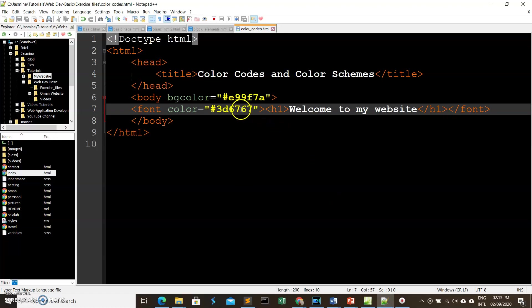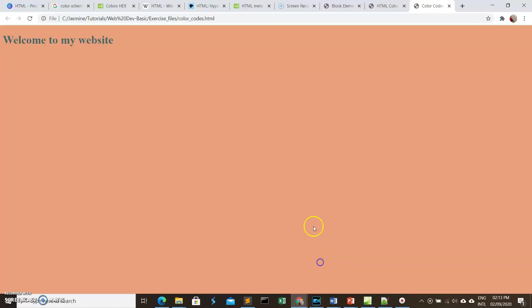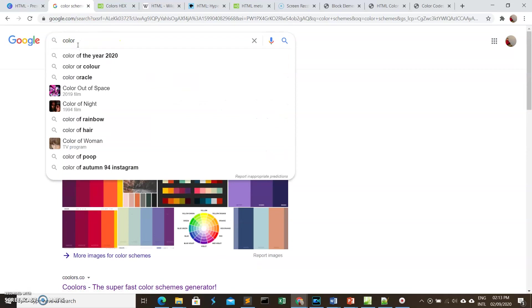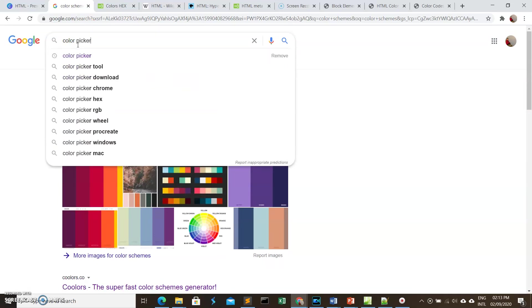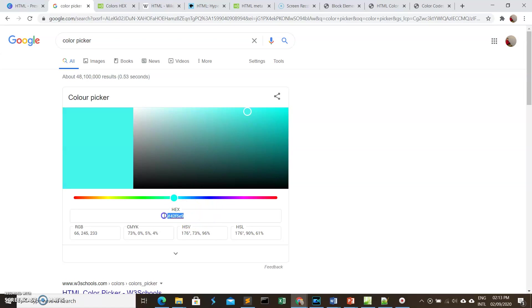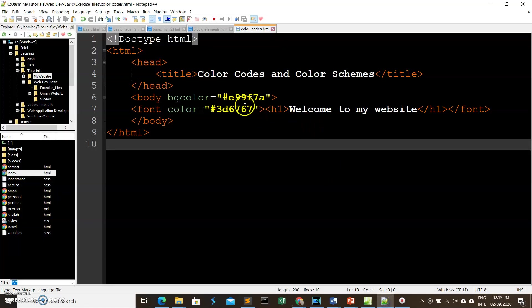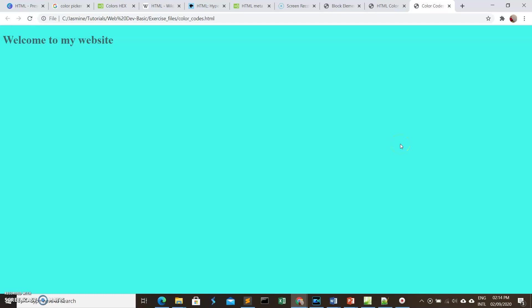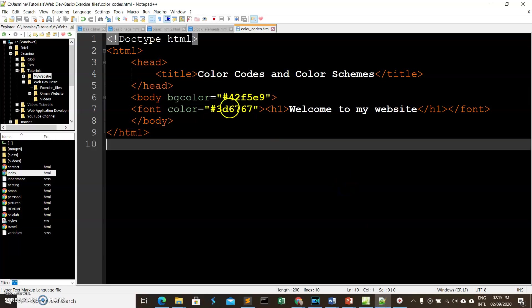That's how you use color codes. Another way is to search for color pickers online — there are a lot available. Using a color picker, you can click on any color you like and automatically get its hexadecimal equivalent. Let's change the color, save, and see the result.